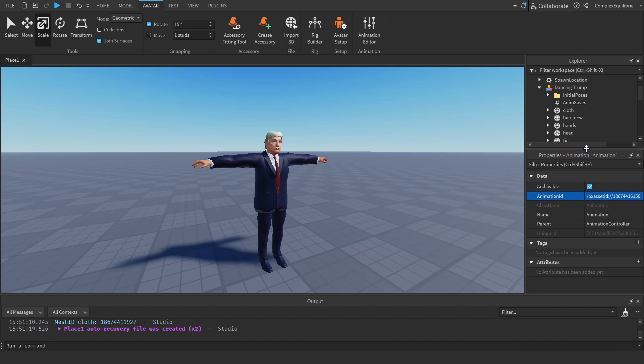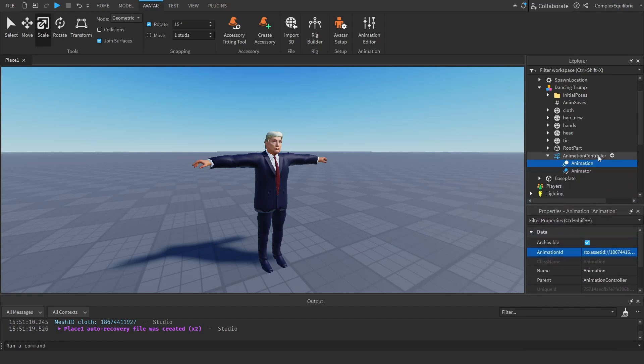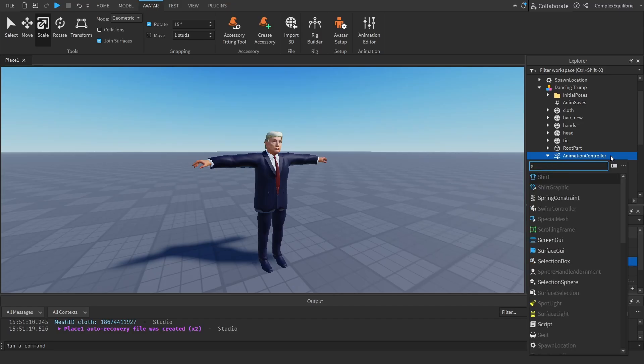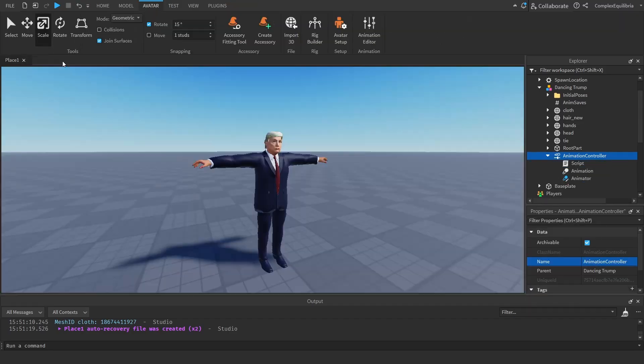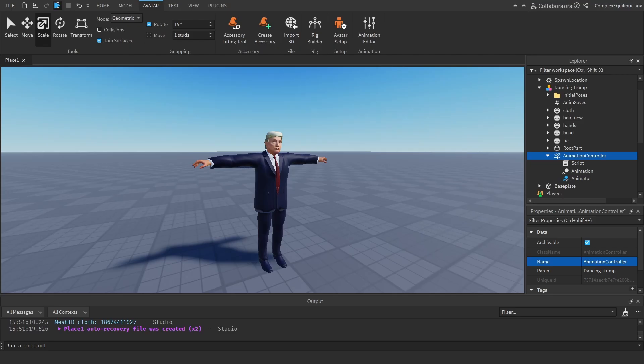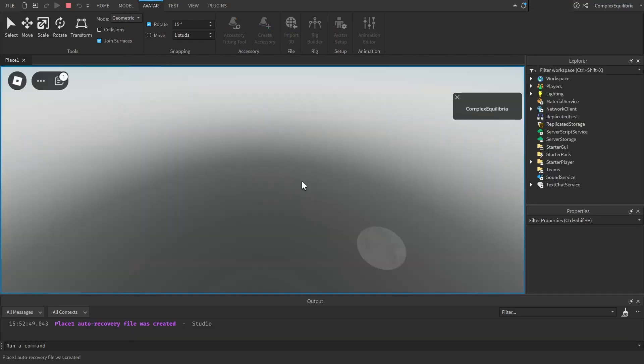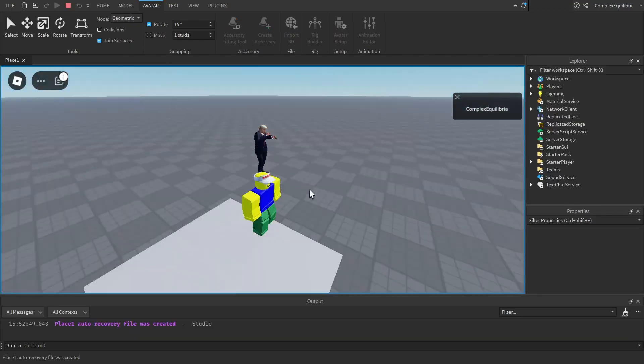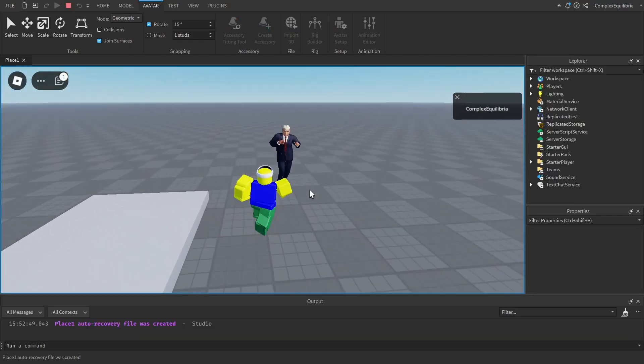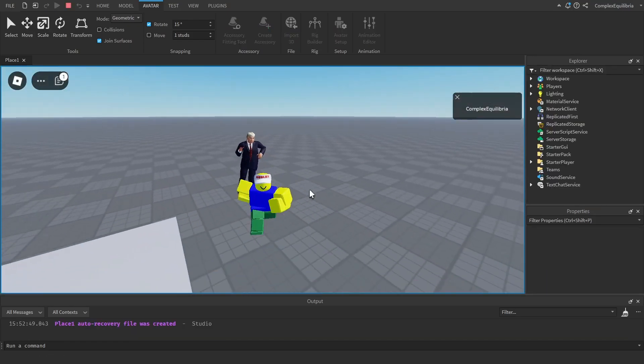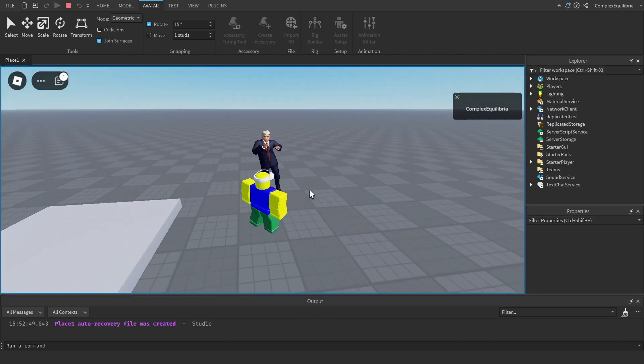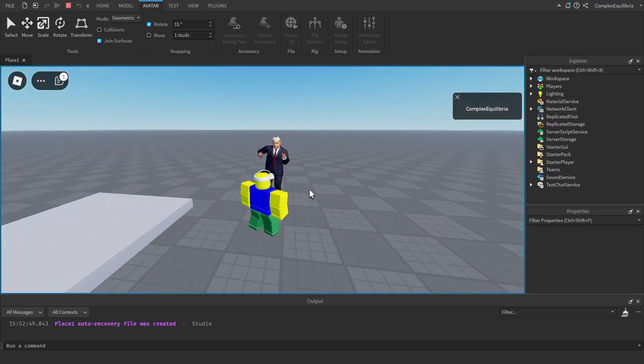Copy and paste the code from the description into the script. After pasting the code, the animation will work. I hope this video helps with your Roblox development. Please comment for feedback and suggestions.